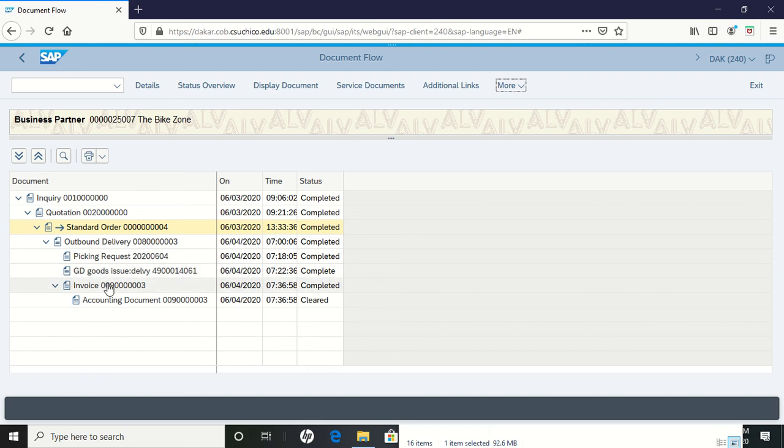From the accounting perspective, we sent an invoice to the customer, and finally, accounting personnel received the payment. We can see everything that happened with one document by looking at the document flow.